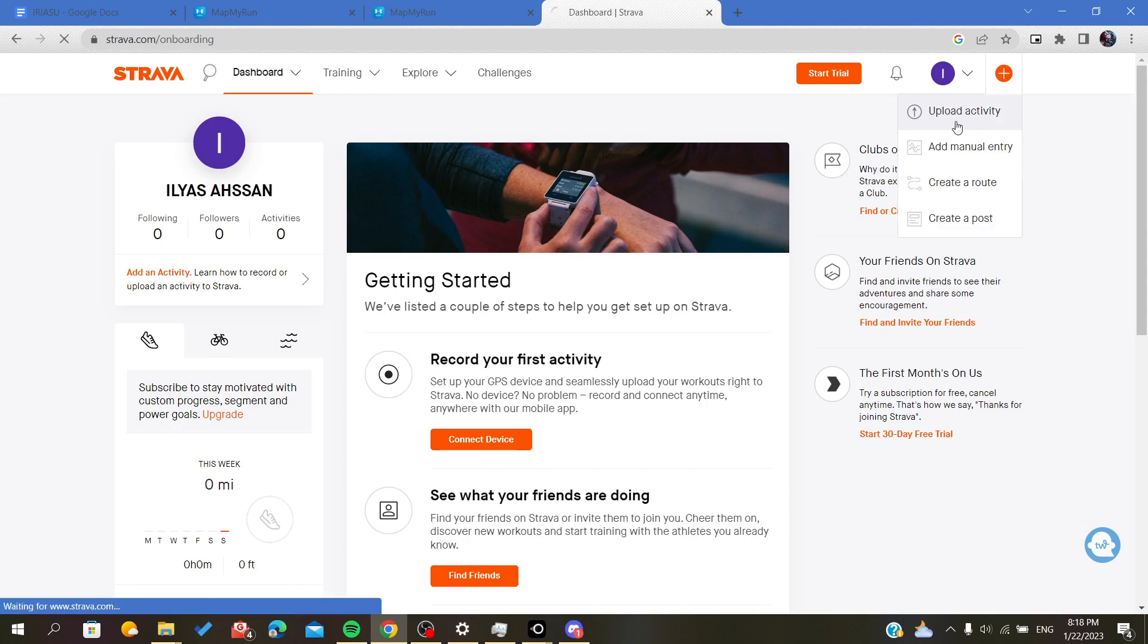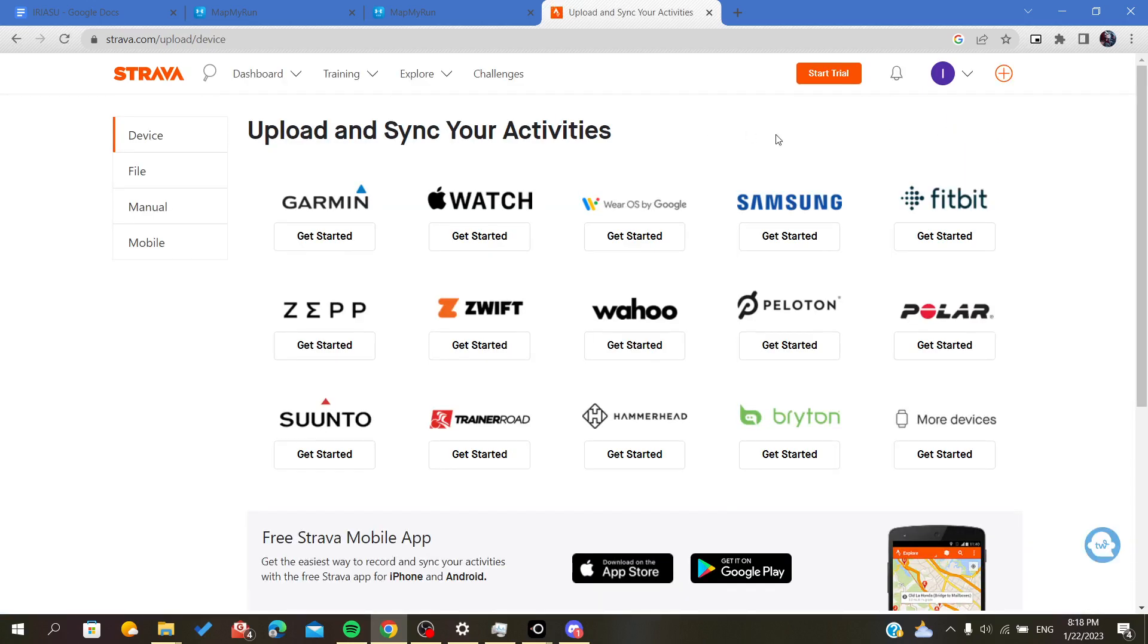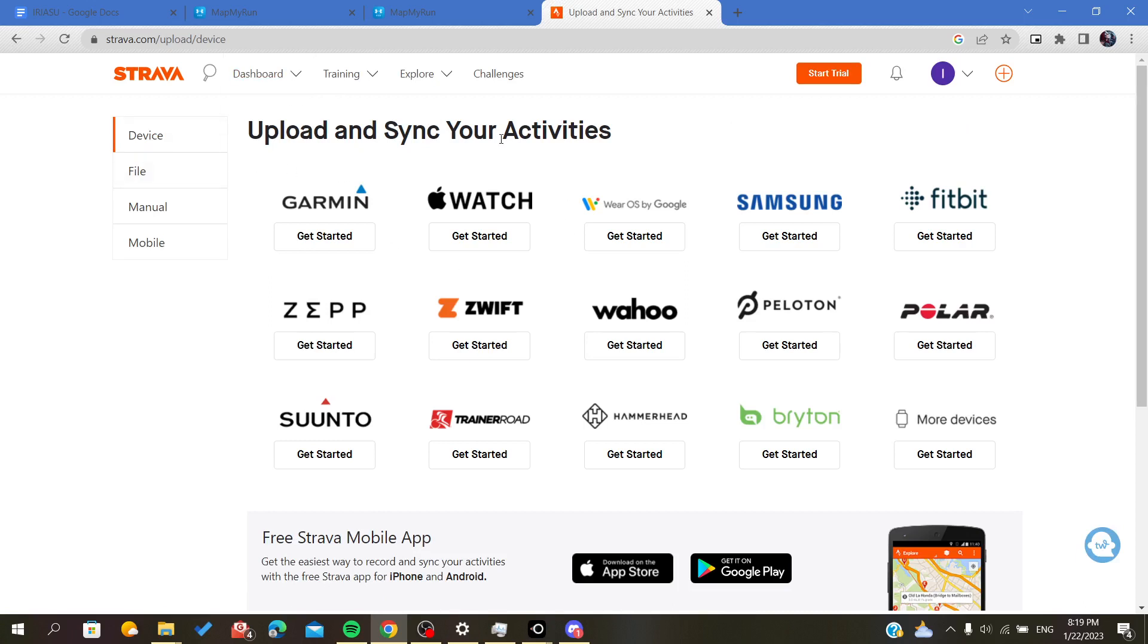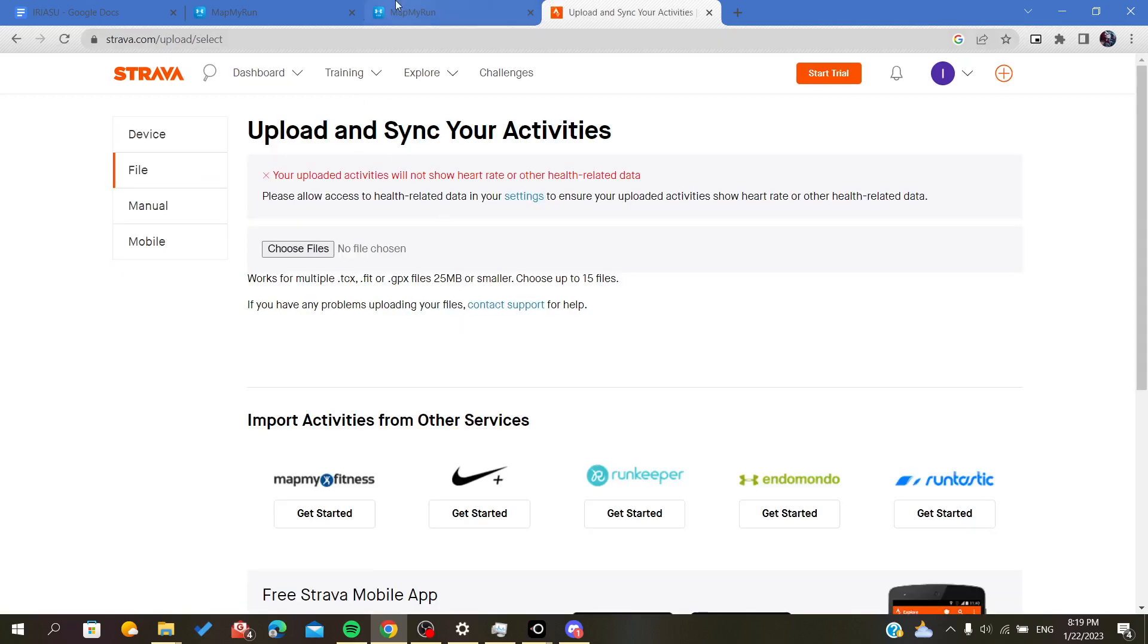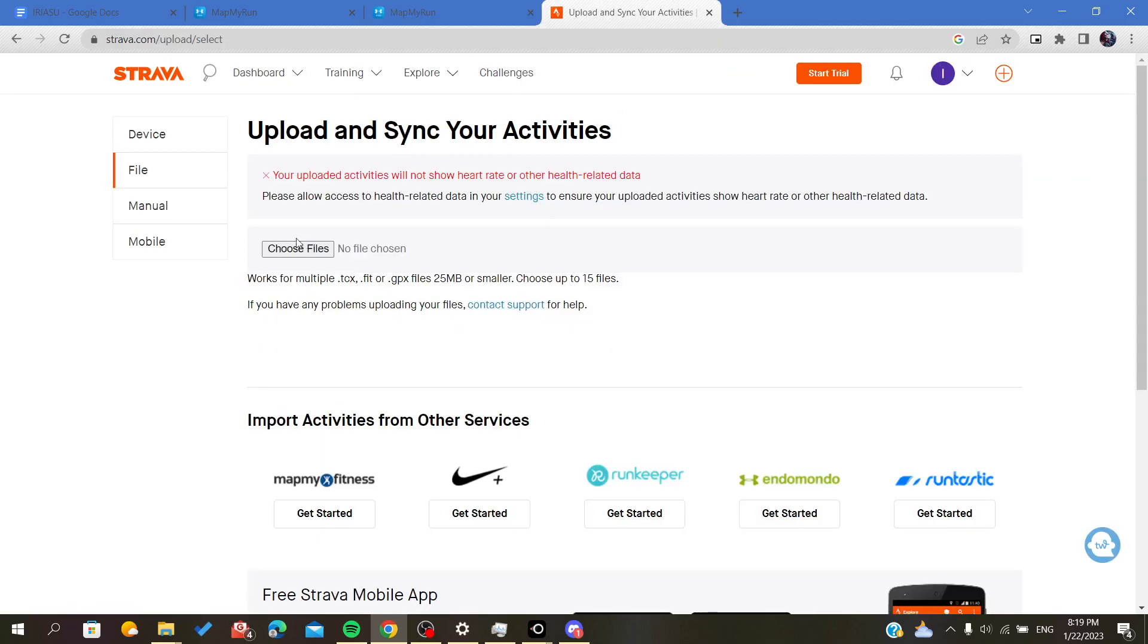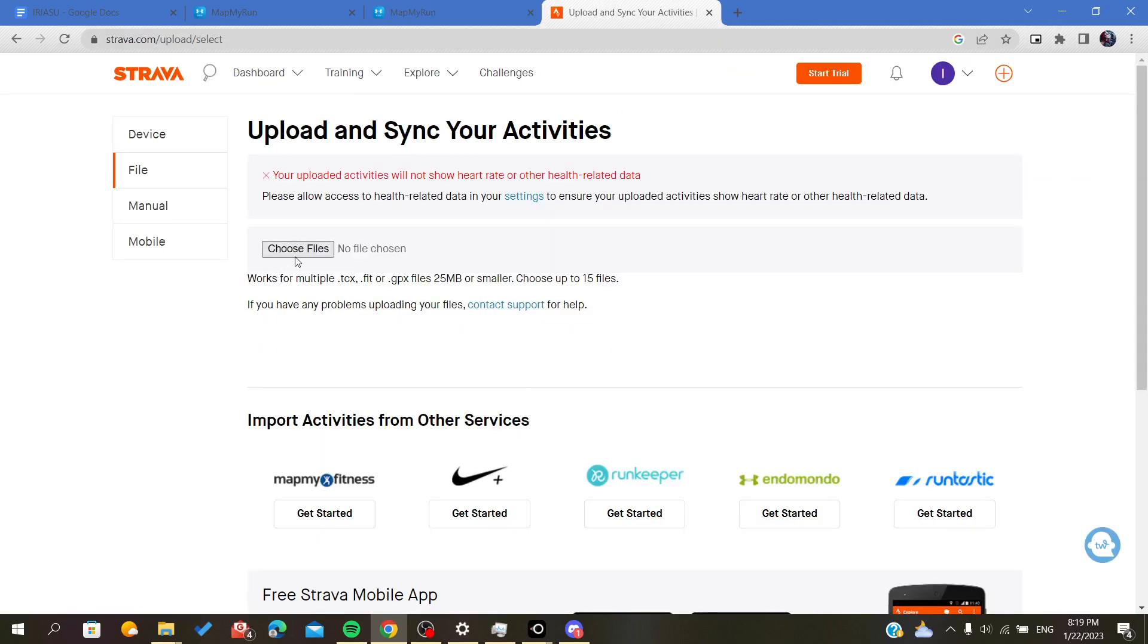This is called Upload Activity. Click on Upload Activity, and you can sync your application with the files you have downloaded from MapMyRun. You will choose the file.